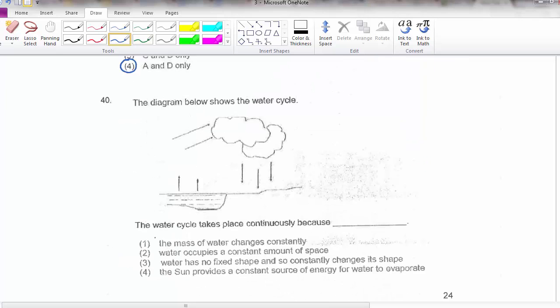Question 40 is quite obvious. The water cycle takes place continuously because of the sun. The sun is a very important aspect of nature — not just providing heat and light, but also allowing us to get a constant supply of water.